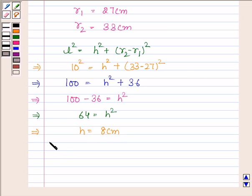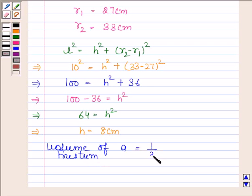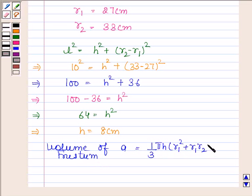Now let us find the volume of the frustum. We know that volume of the frustum is equal to one-third times pi times H times (R1 squared plus R1 times R2 plus R2 squared).